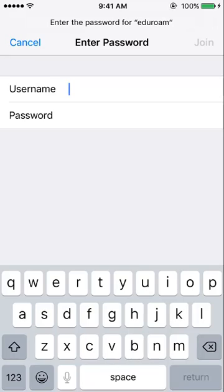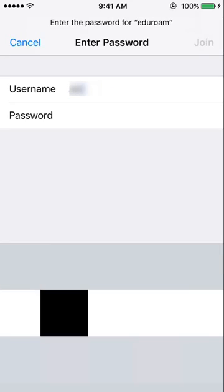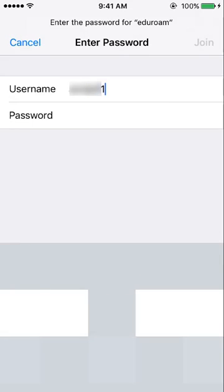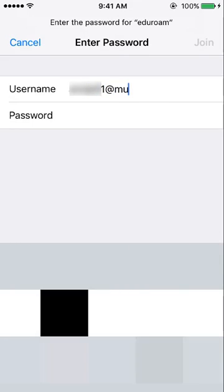You will then be prompted for both a username and a password. For your username, enter your MUN login ID followed by @mun.ca. Then enter your current password.